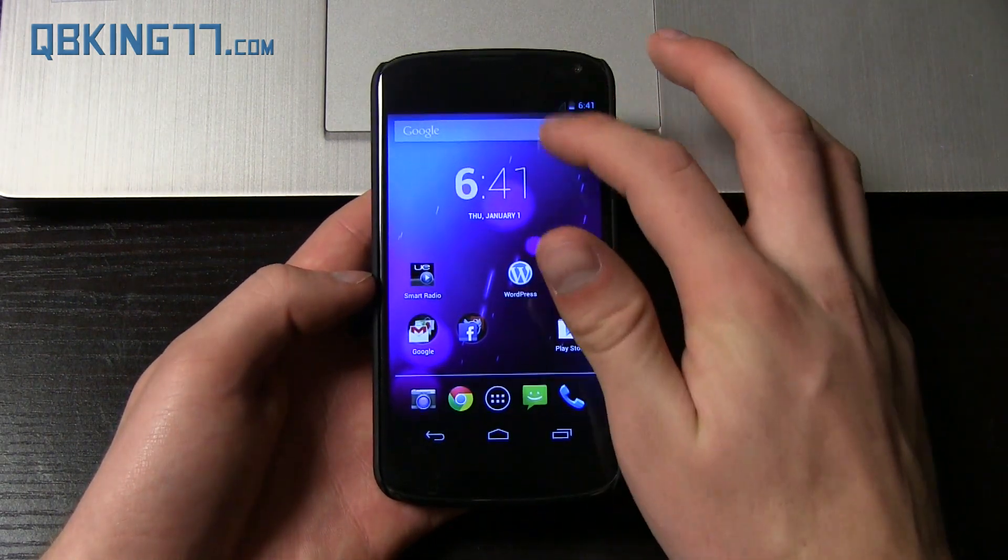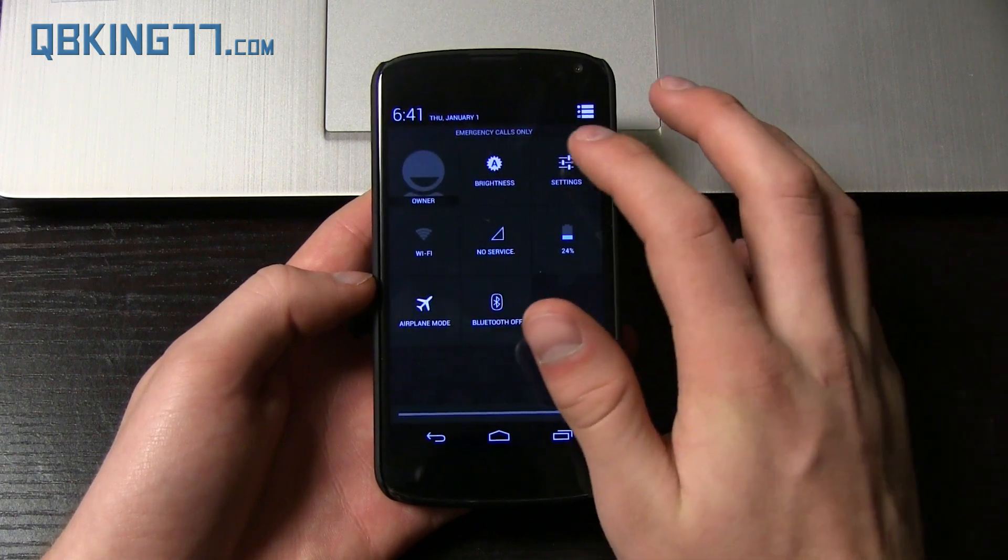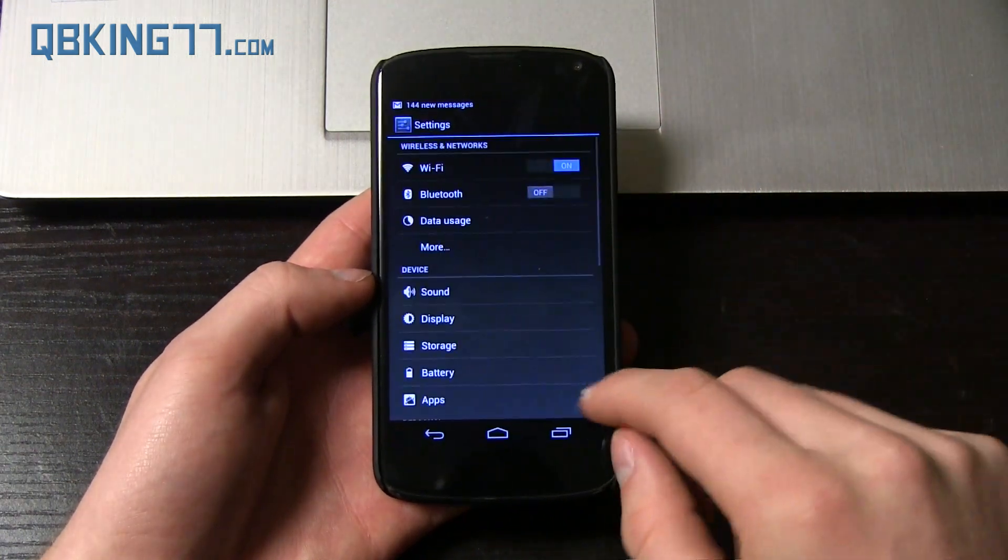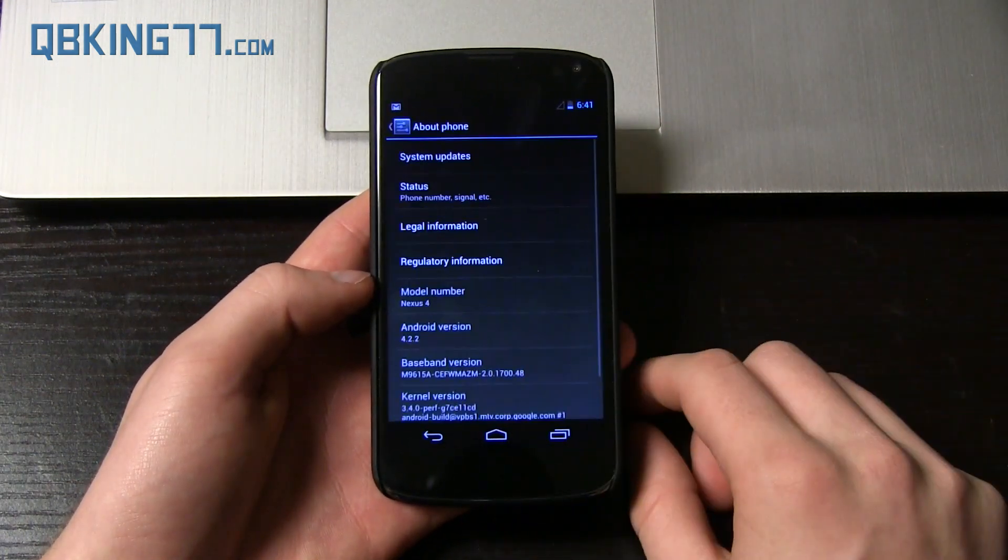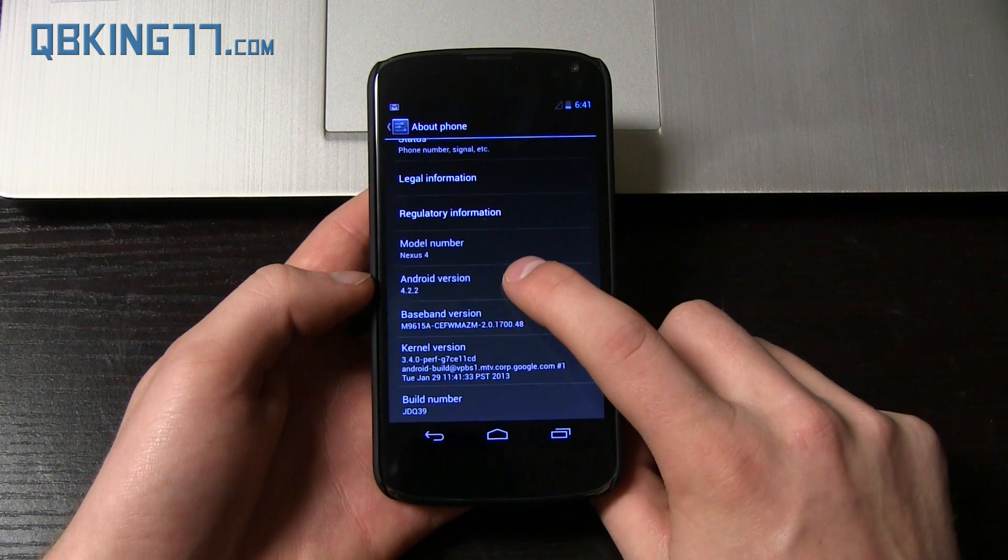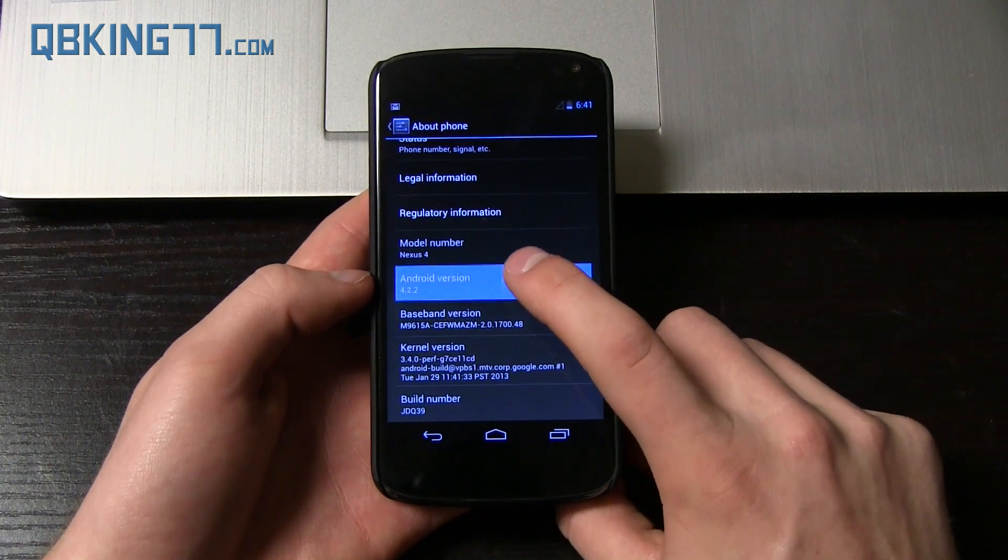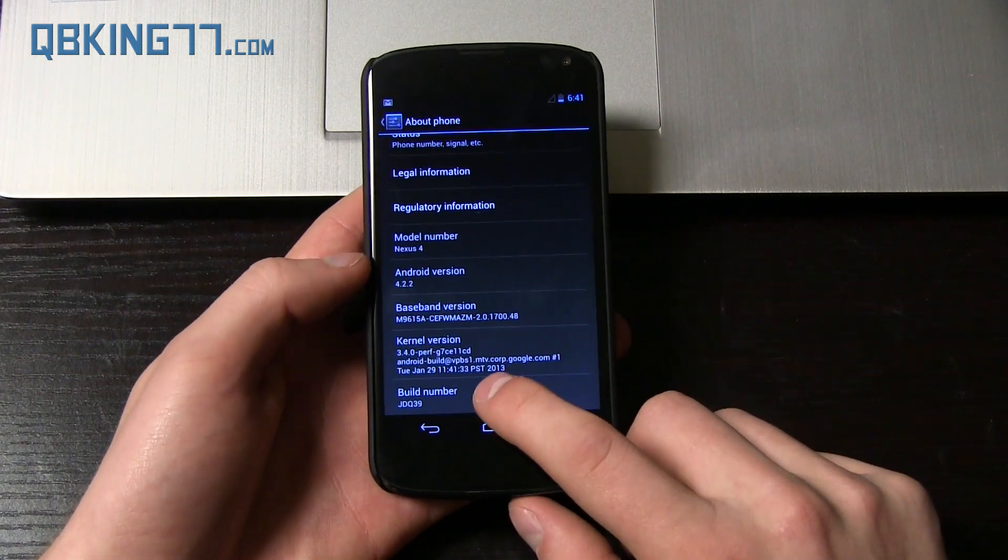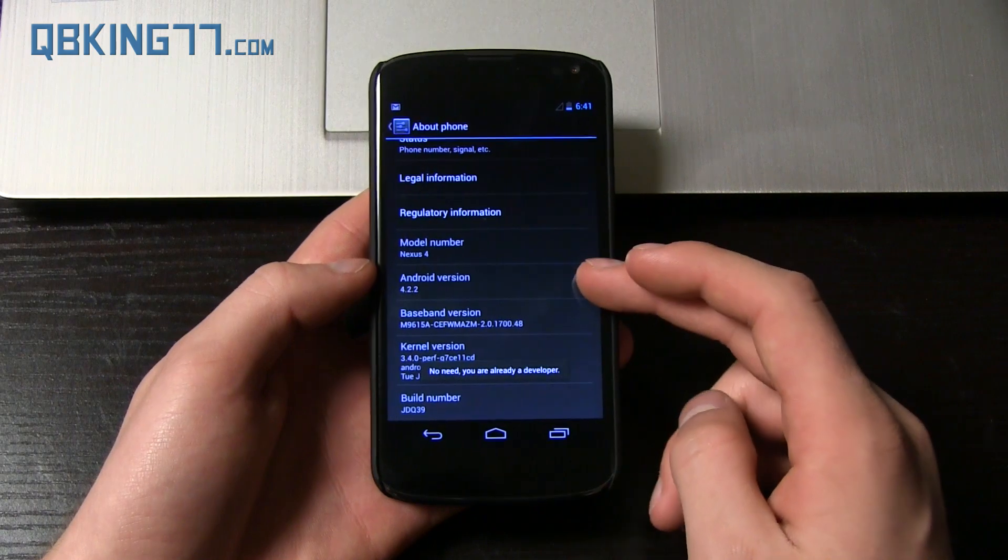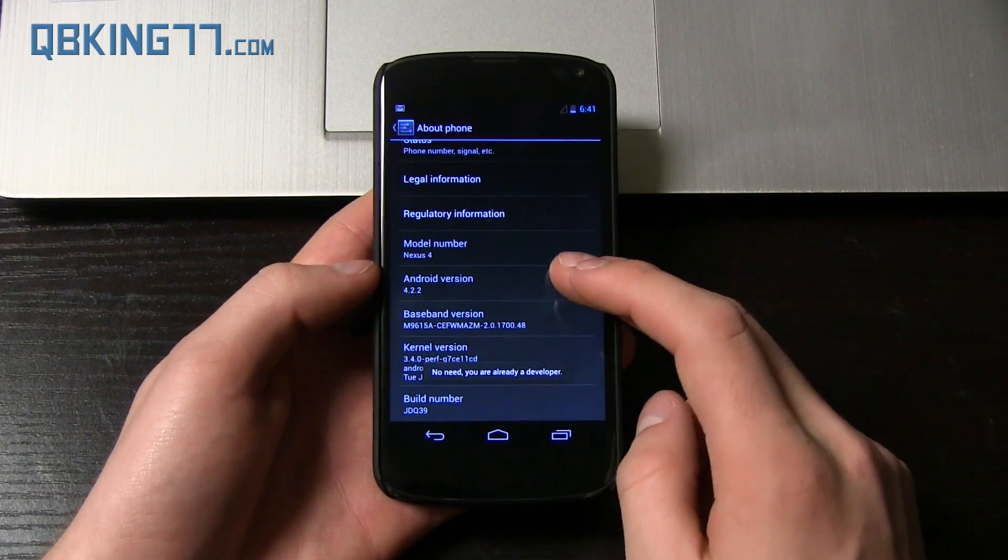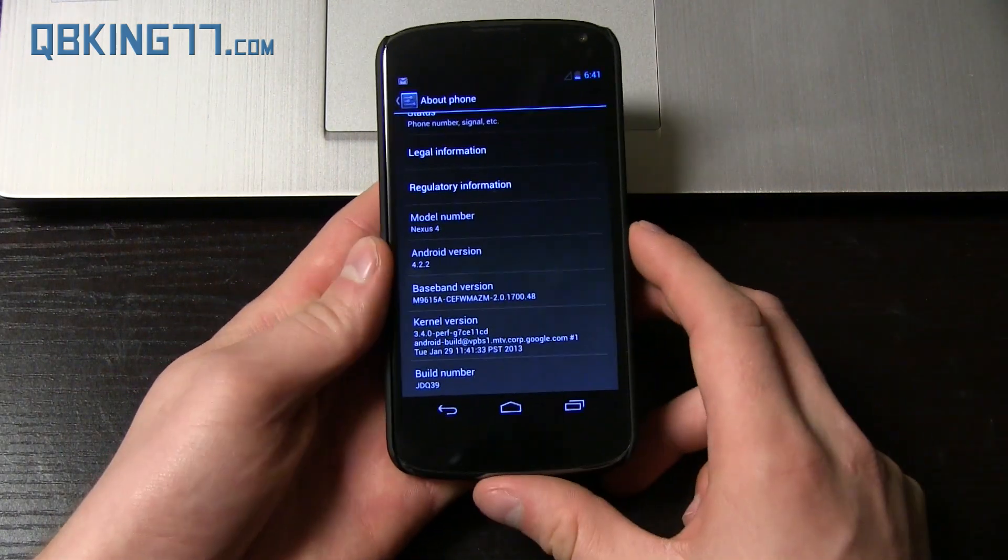I'm going to go ahead and unlock it. And then what I'm going to do is go into those settings, scroll all the way down, go back to about phone and show you. We are now on Android 4.2.2 right there, build number JDQ39. And there you have it. So we are now on the latest software from Google, manually installed.